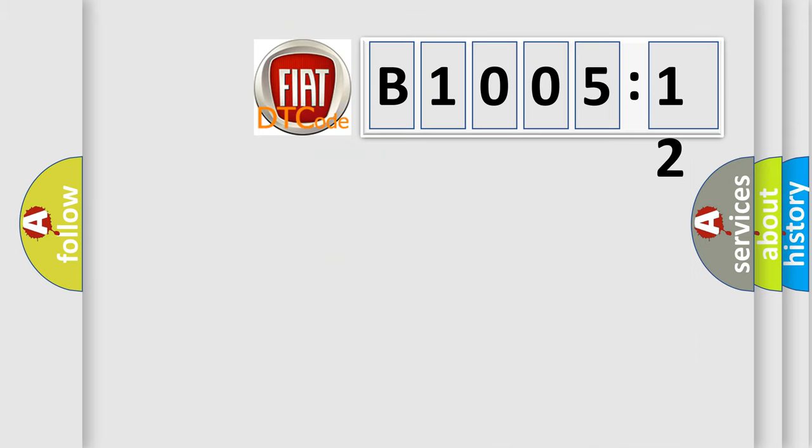So, what does the diagnostic trouble code B1005-12 interpret specifically, FIAT car manufacturers. The basic definition is: